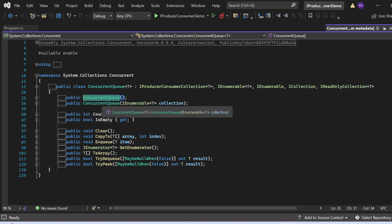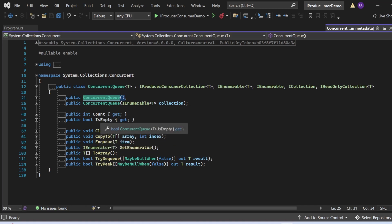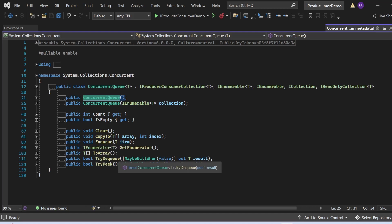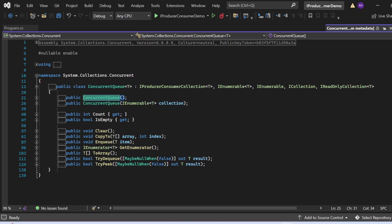ConcurrentQueue is under System.Collections.Concurrent and implements IProducerConsumerCollection along with other interfaces. It has two constructors: a parameterless one and a parameterized one accepting IEnumerable<T>. Read-only properties include Count and IsEmpty. The three important methods are Enqueue, TryDequeue, and TryPeek.